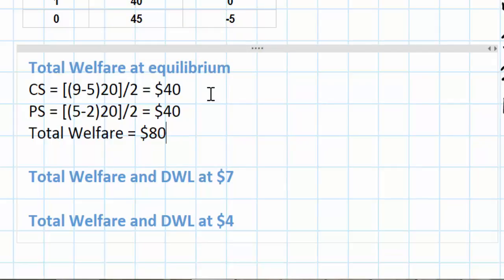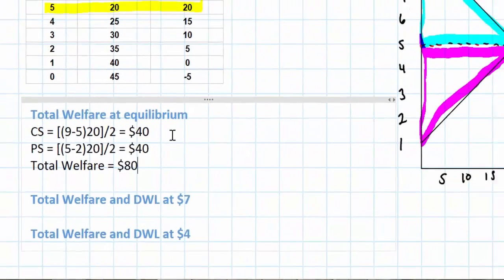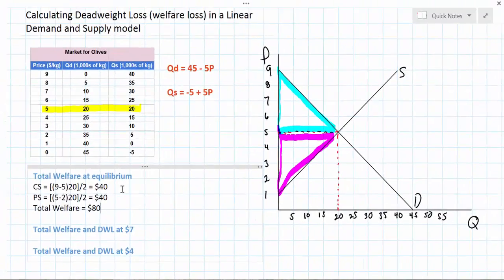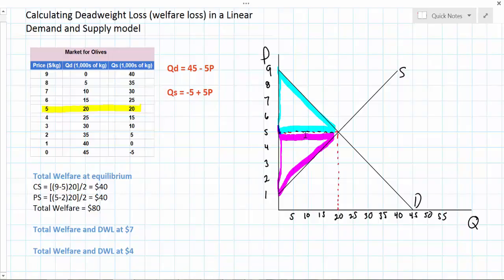So what happens if the market falls out of equilibrium? What if the price in the market is something other than $5? How do we find the areas of consumer surplus, producer surplus, and deadweight loss when the market is in a disequilibrium?